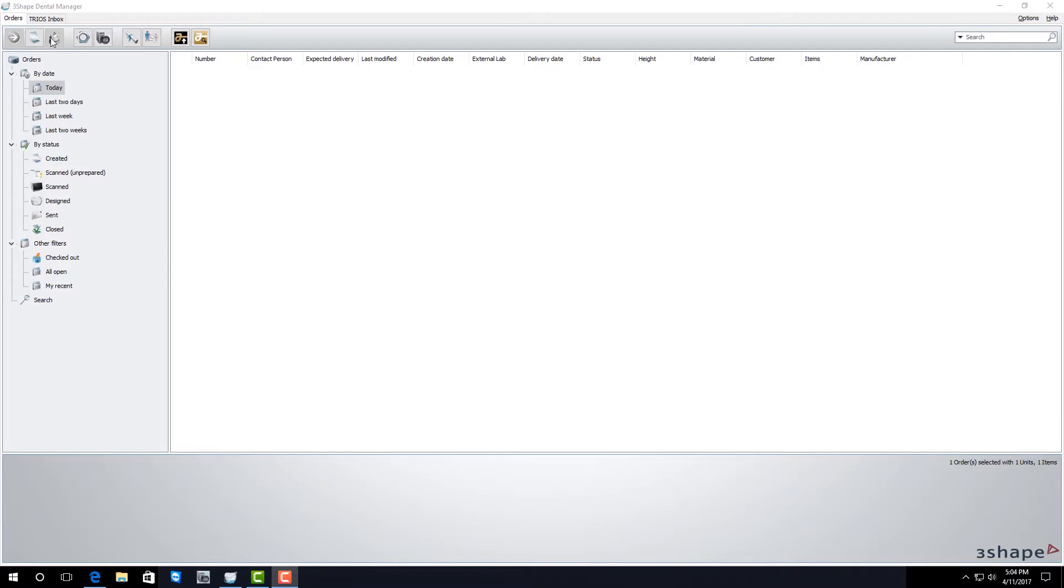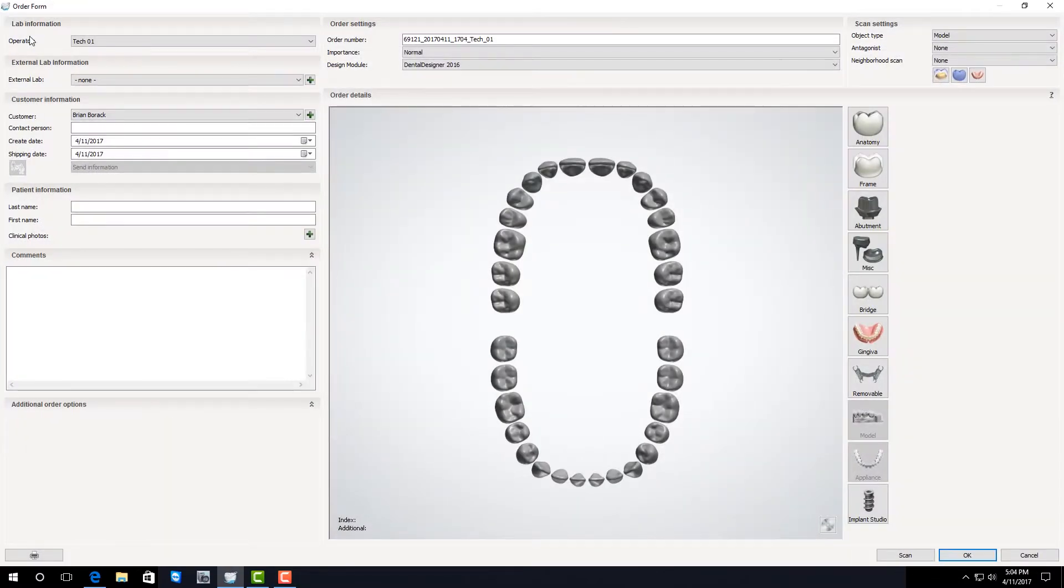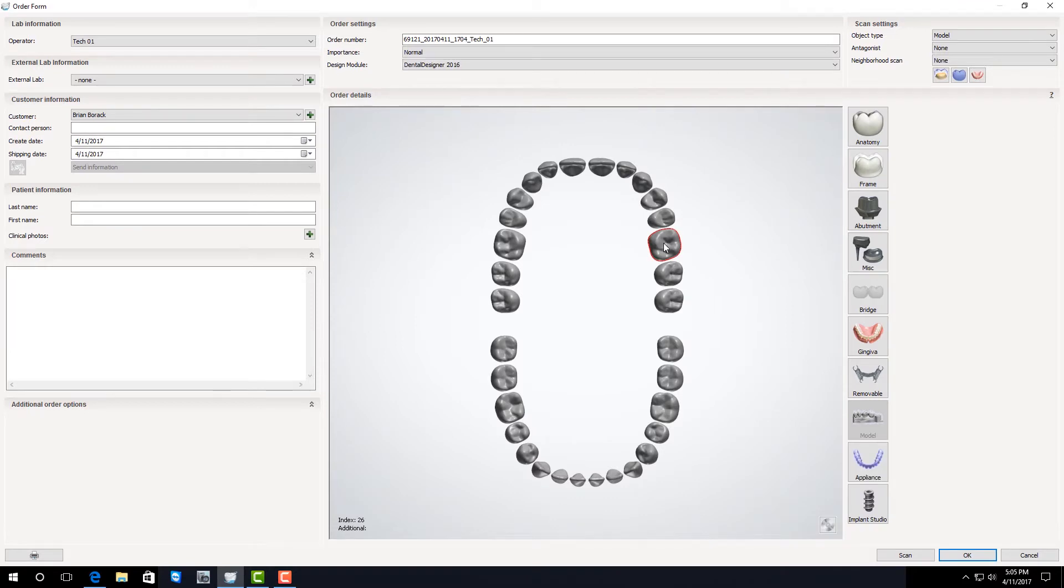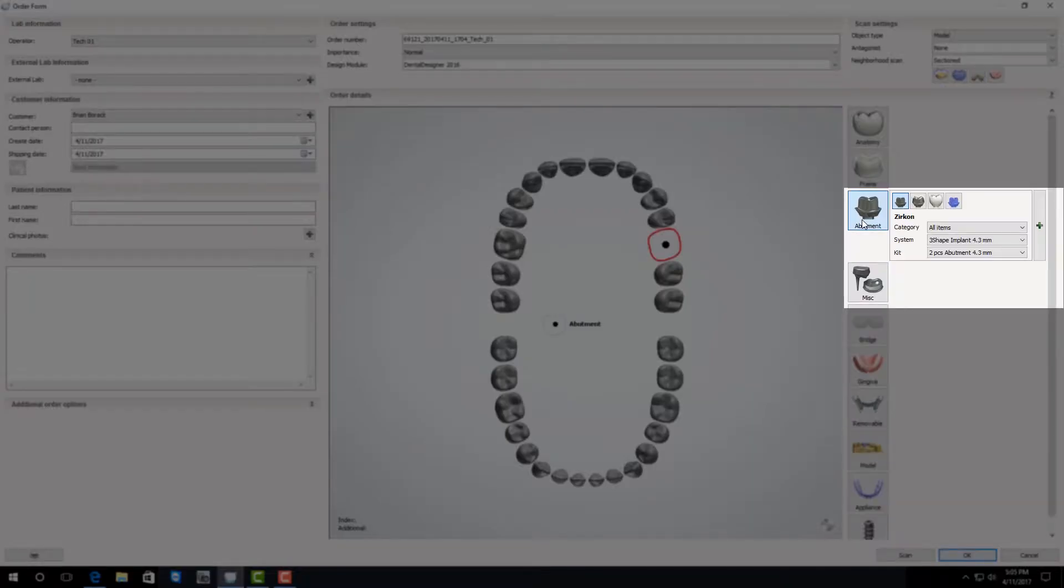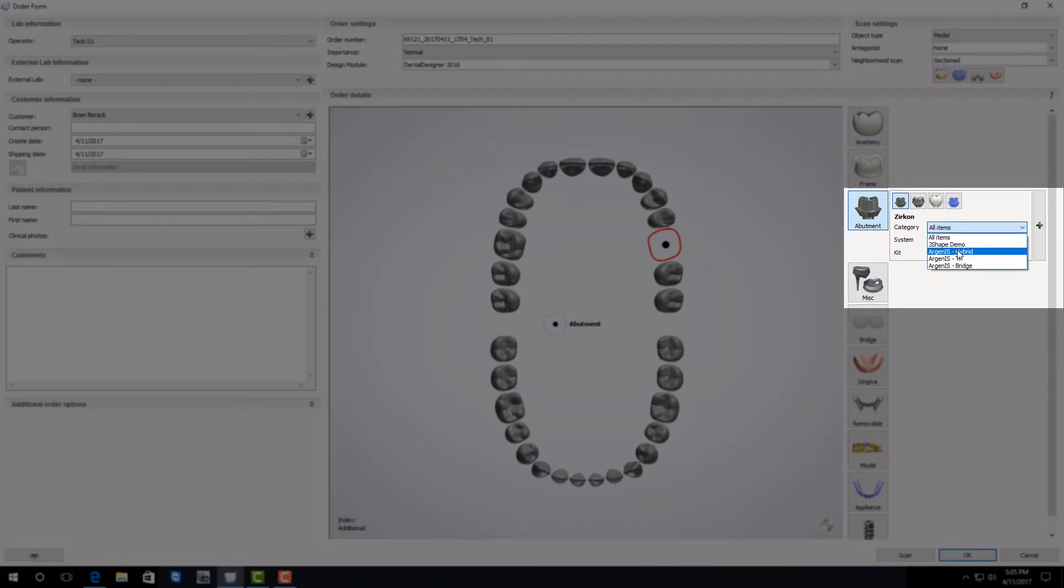First create a new order. Next select the tooth number that your implant is going to be in. After that select abutment and then from the drop-down menu you need to select which type of abutment you're doing.